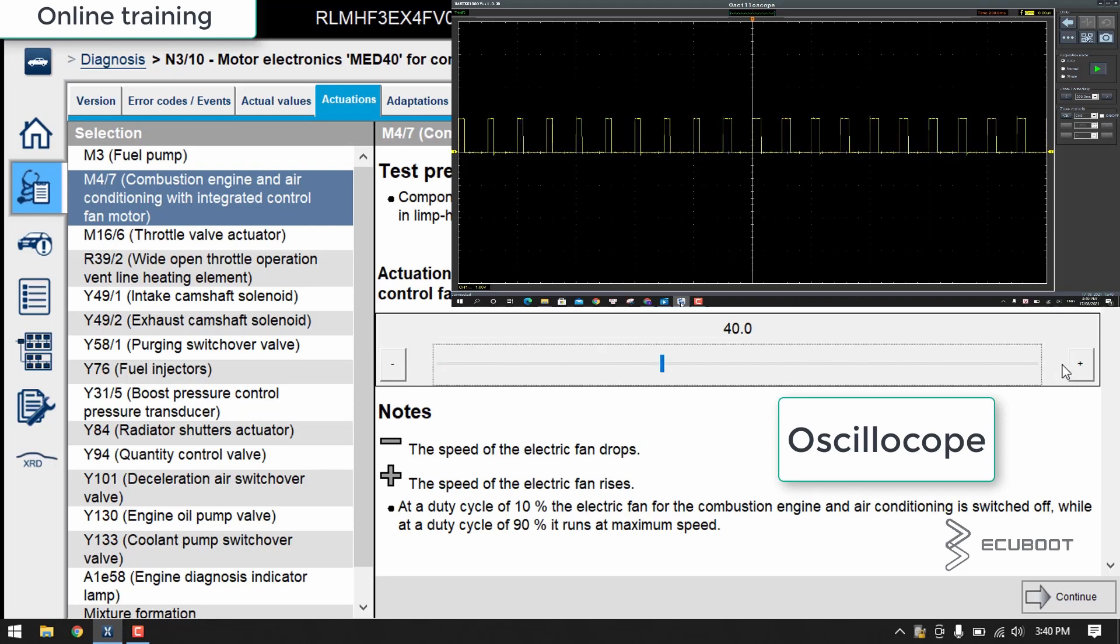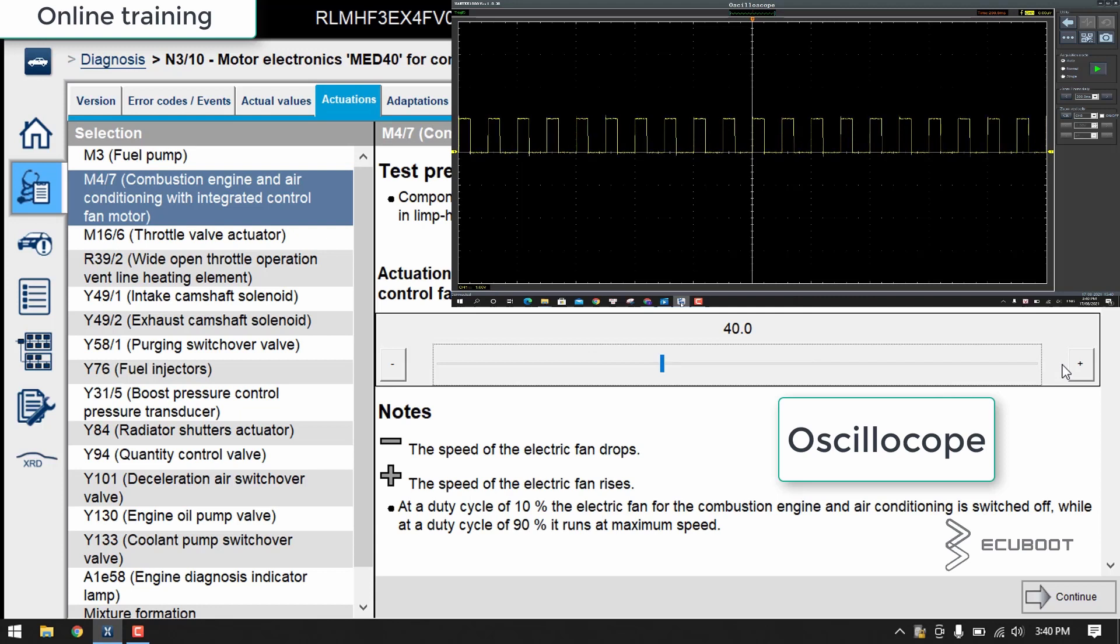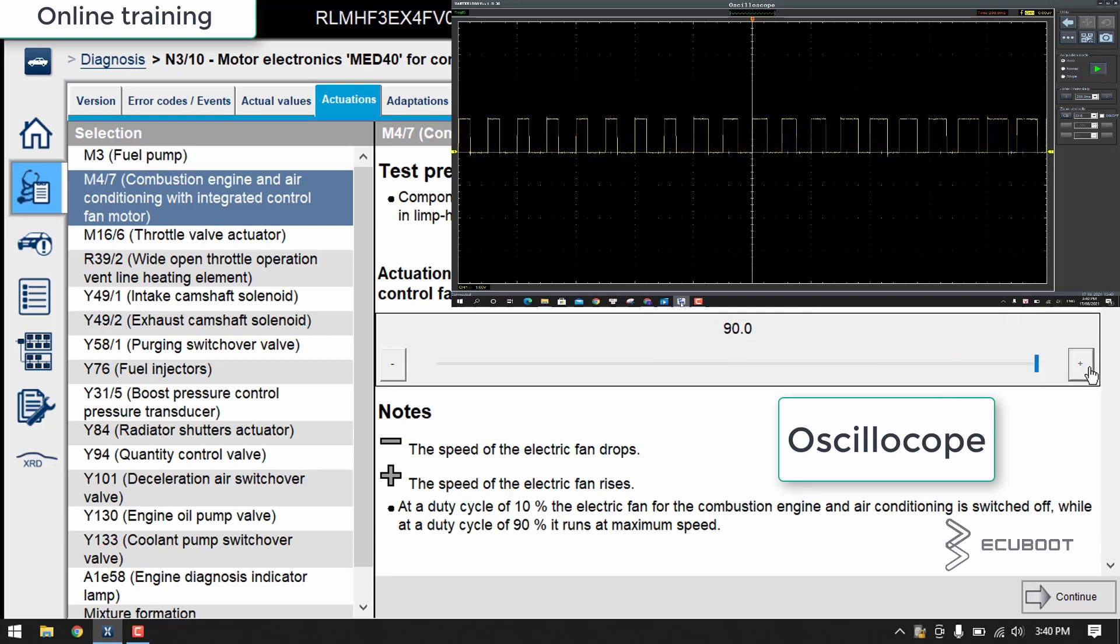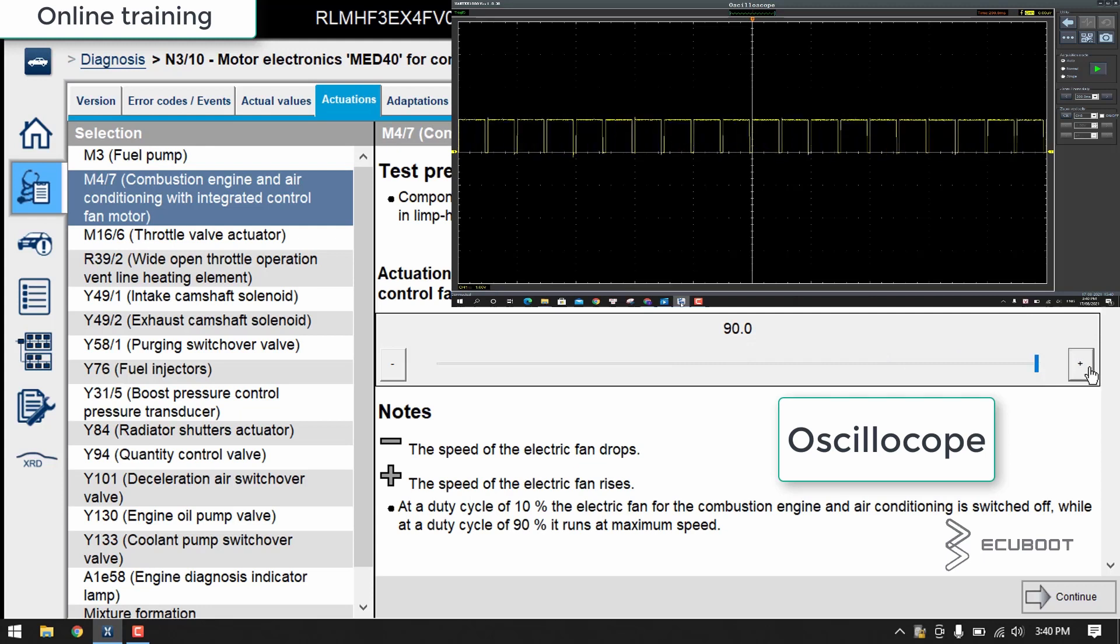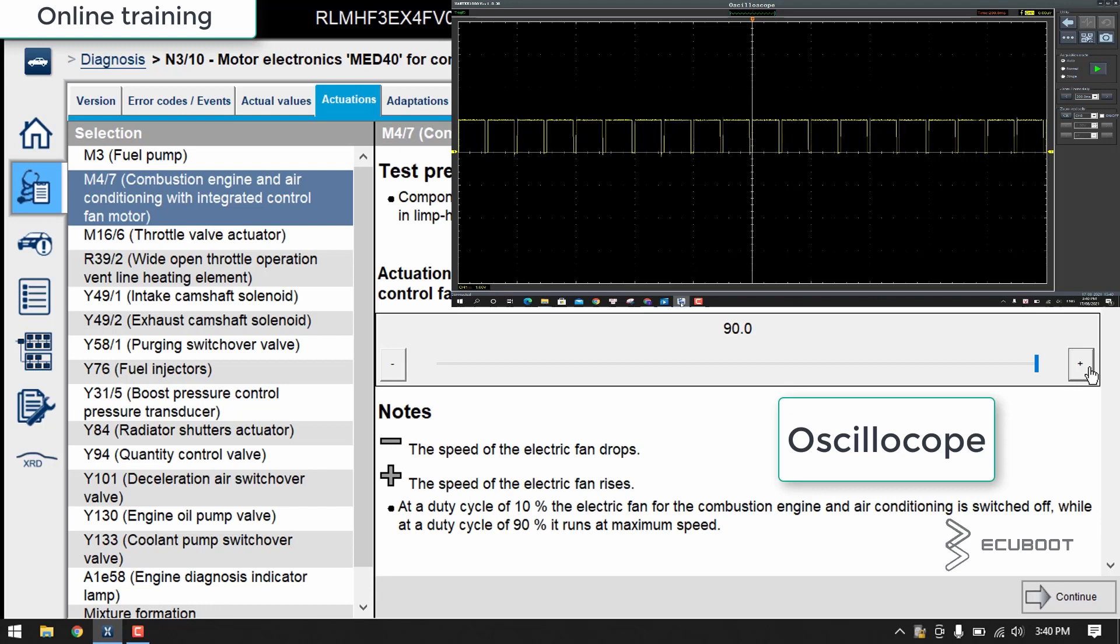As you can see, as I increase the fan speed, you can see that the pulse width is becoming wider. At a duty cycle of 90%, the positive pulse width is 90% and the negative pulse width is only 10%. The fan is running at full speed, and these tools are the most basic and easiest ways to perform a test on the electric fan.